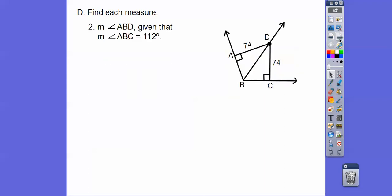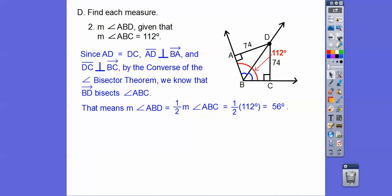Same reasoning here: this distance is 74 and this distance is 74. Since the distance from this point to one line segment equals the distance to the other line segment, this must be the angle bisector. So if angle ABC is 112 degrees, then angle ABD is half of 112, which is 56 degrees.